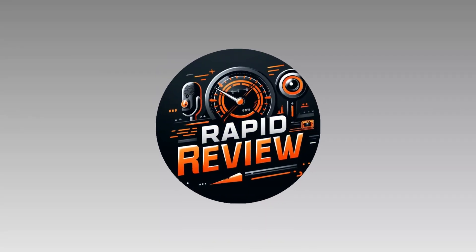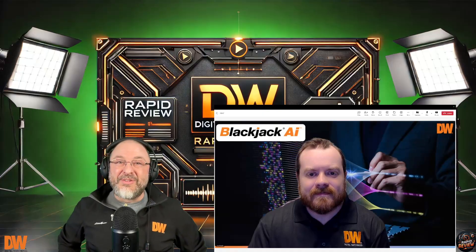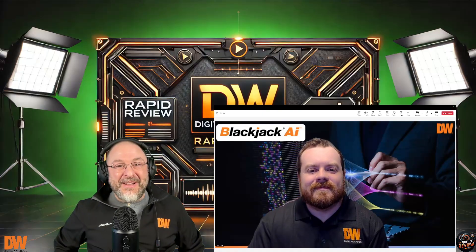Greetings and salutations, ladies and gentlemen — we are here and we have a guest host. This is Scott Cappelletti with Rapid Review, and this, ladies and gentlemen, is Joseph Kale. Joe, say hi to the world. Hello everyone! Hey Scott, how's it going? Thank you so much for joining — welcome to the world of Rapid Review, Joe.